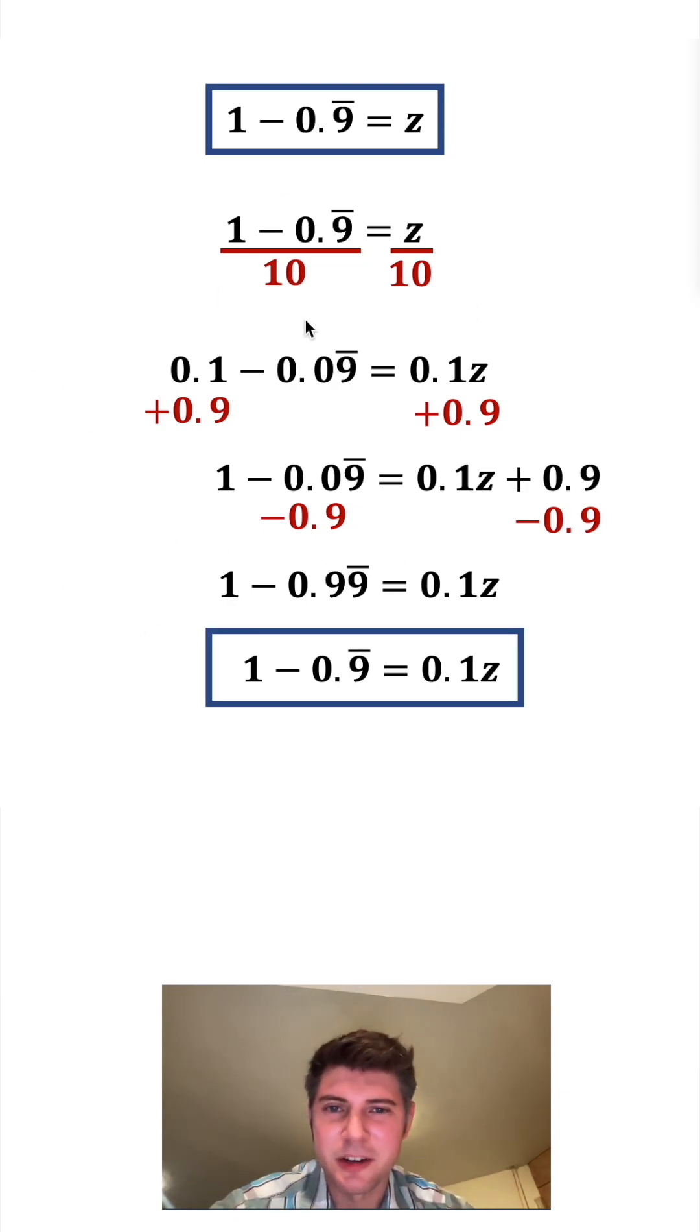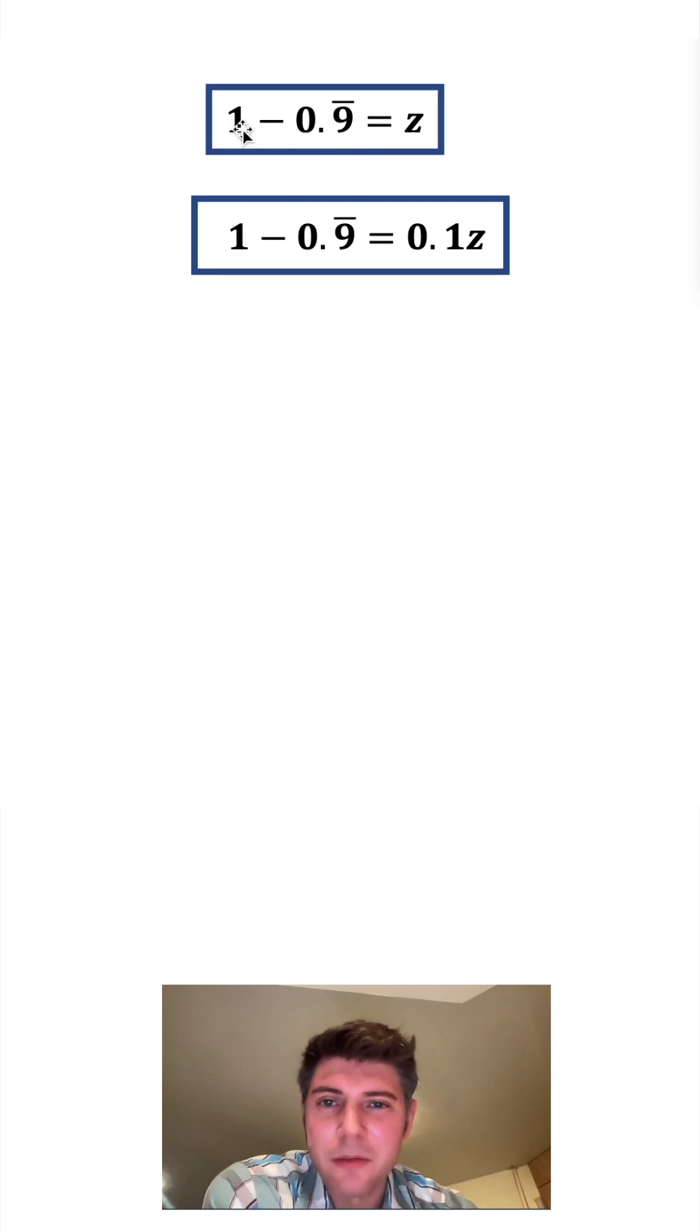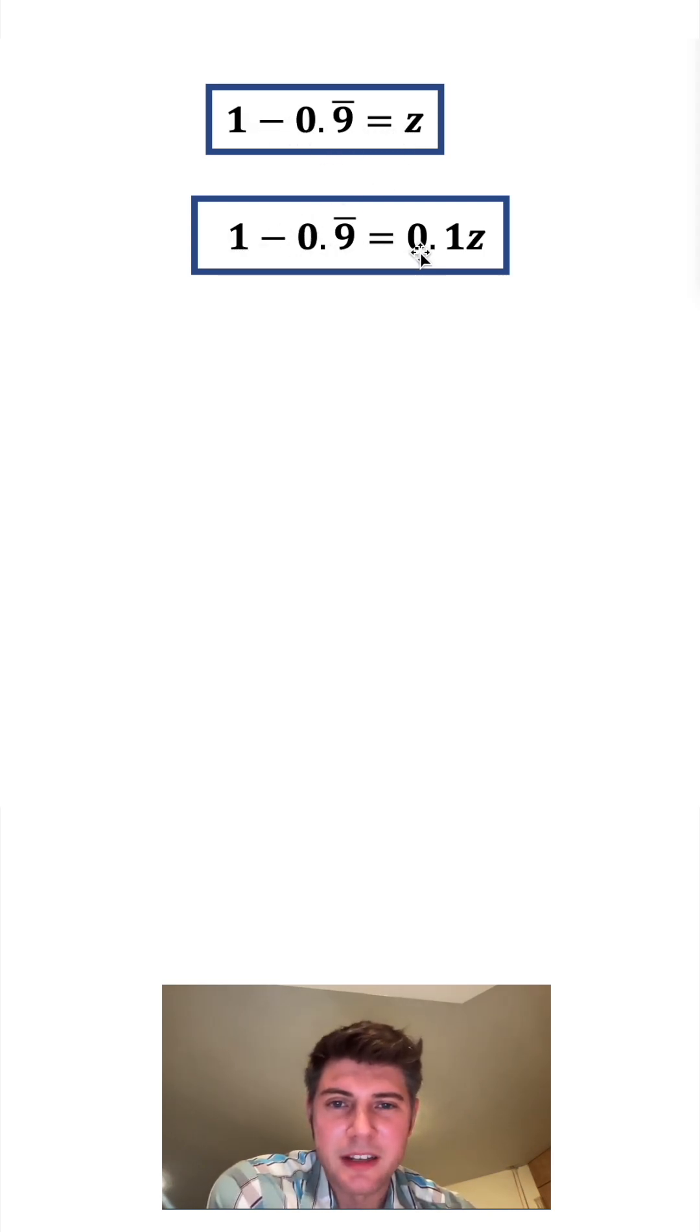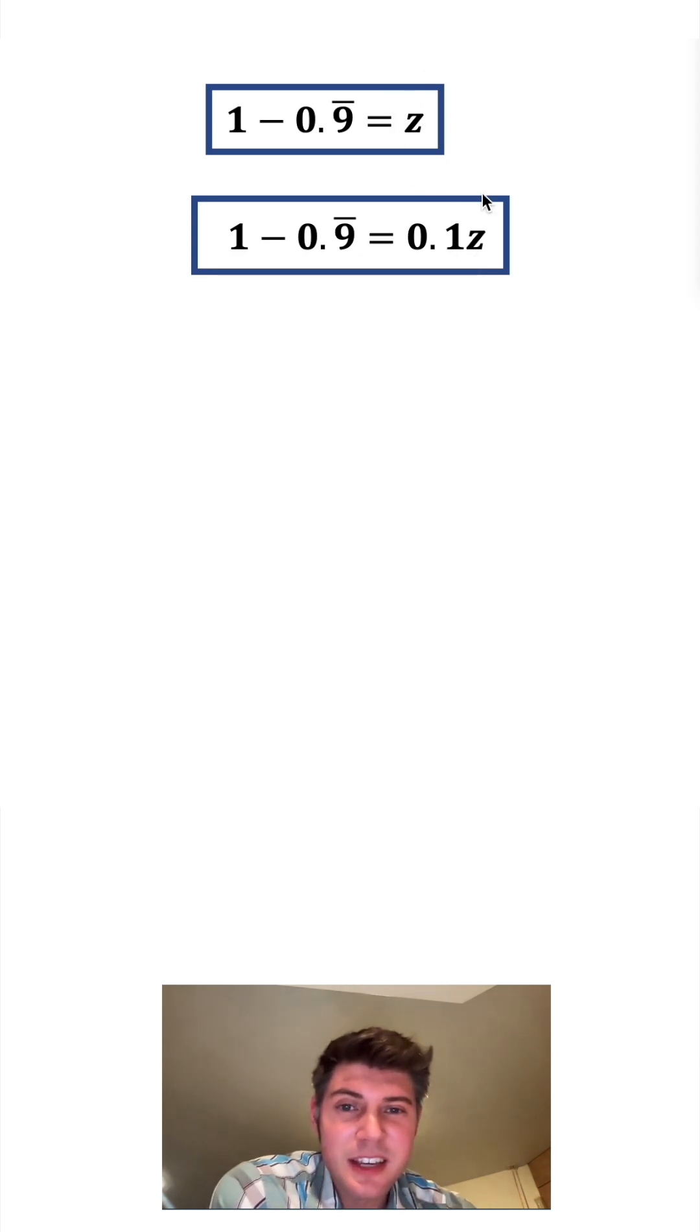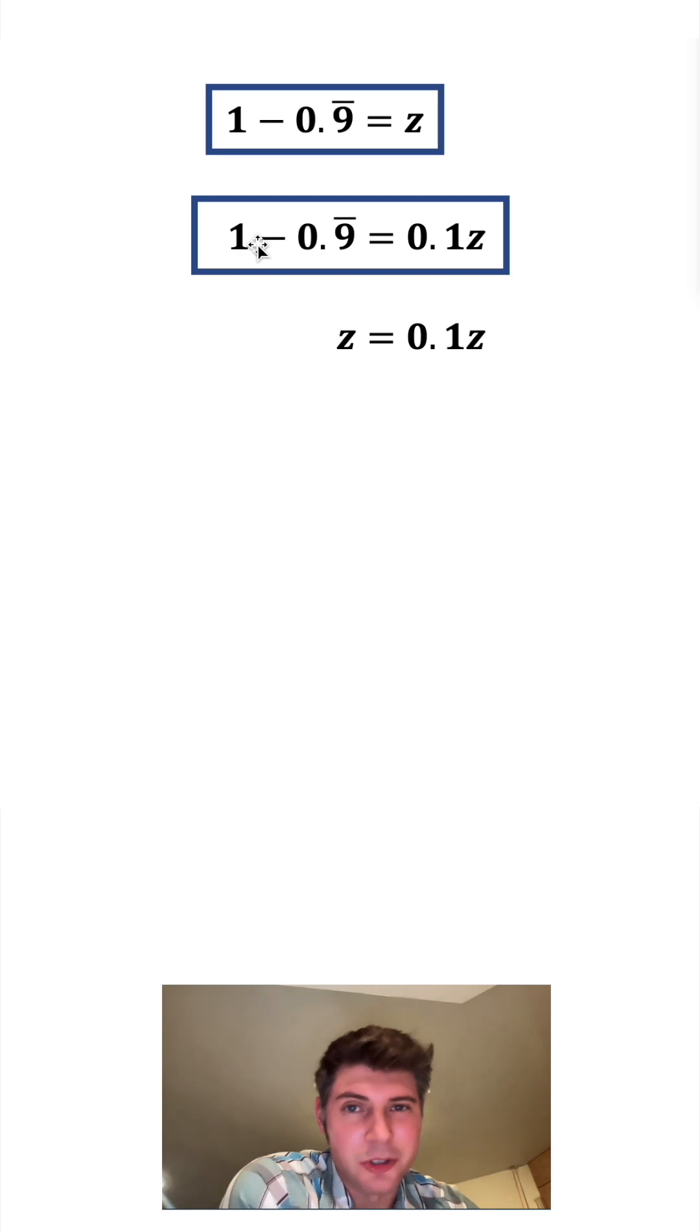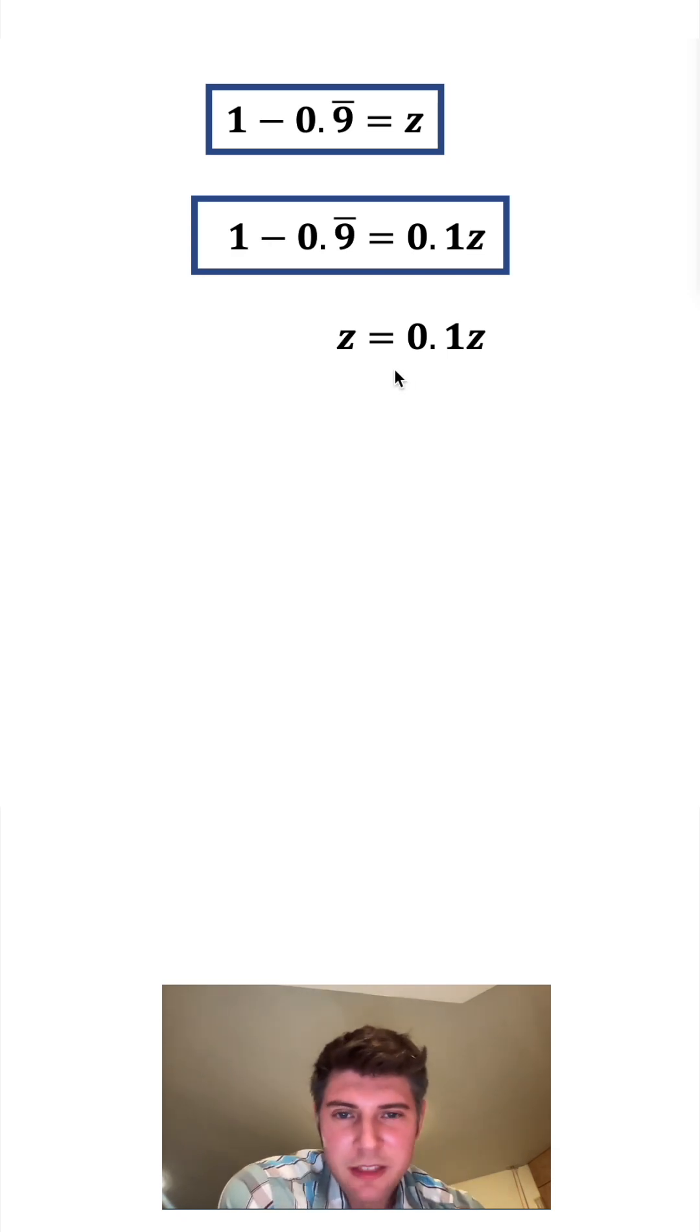Let's compare our boxes. Let's get rid of all this work and bring this up. We have 1 minus 0.9 repeating is equal to z, and 1 minus 0.9 repeating is equal to 0.1z. Since z and 0.1z are both equal to 1 minus 0.9 repeating, we can set them equal to each other. That's called substitution.